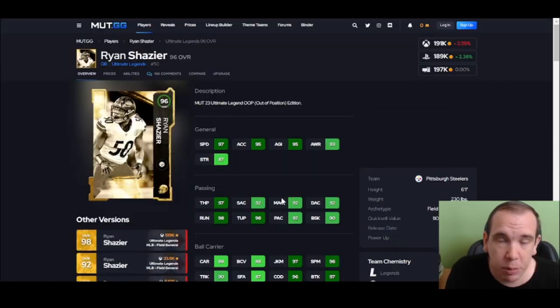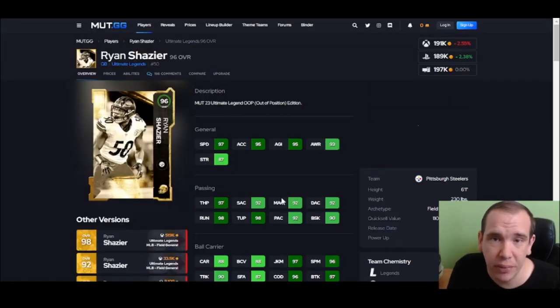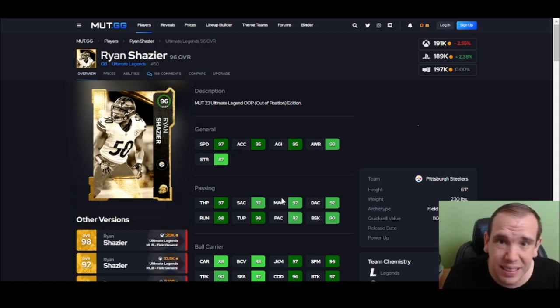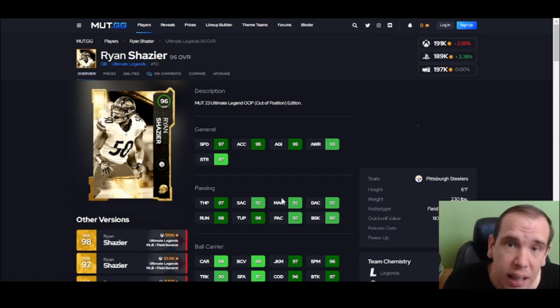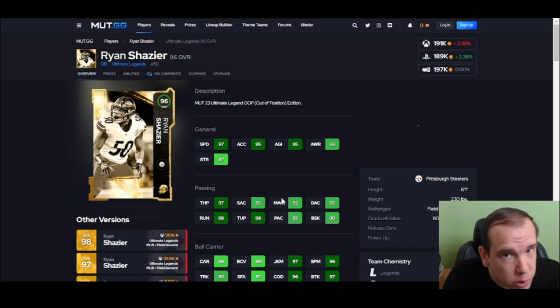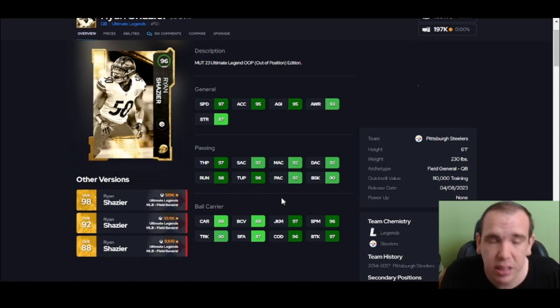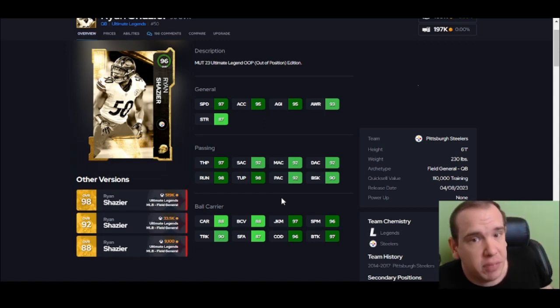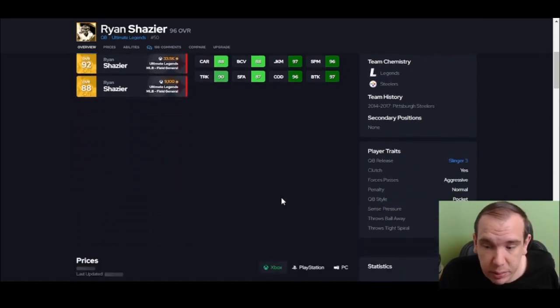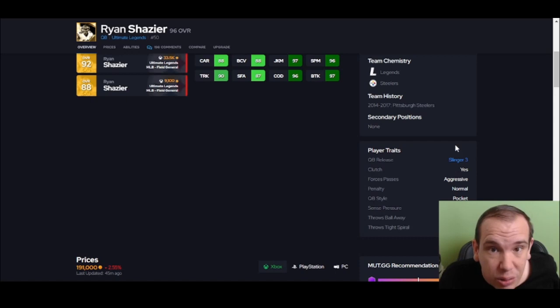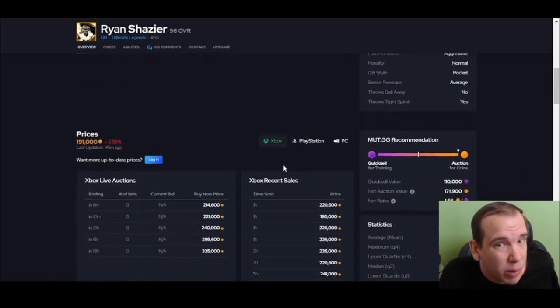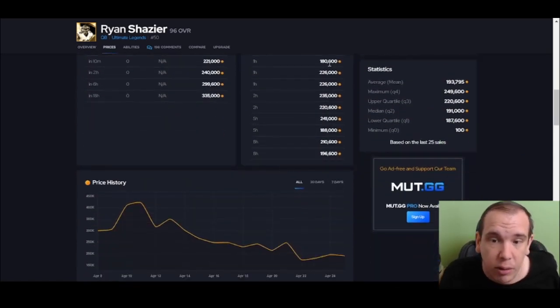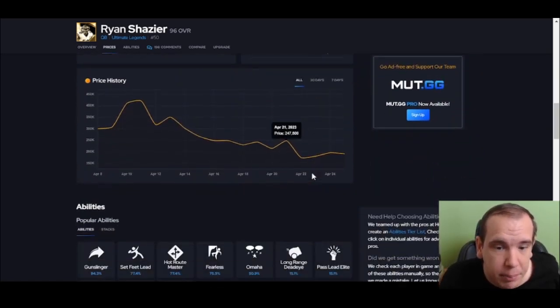You guys have been wanting me to talk about this card. Is he good enough to use? Yes, he's good enough. He's shifty, he's fast, he's athletic, which is nice. Slinger 3 - great deep ball release. For 180K, he's a great budget quarterback.